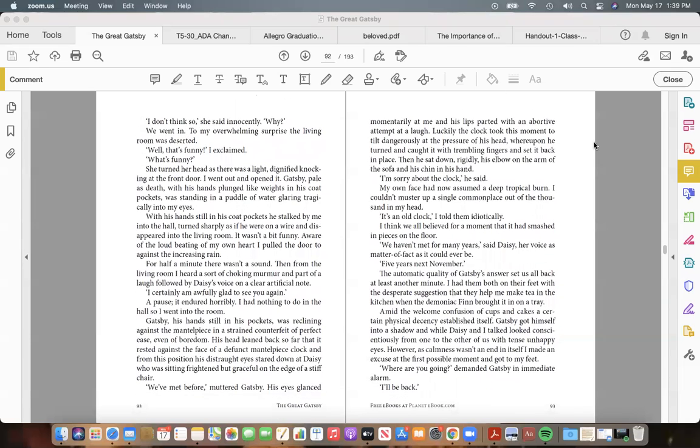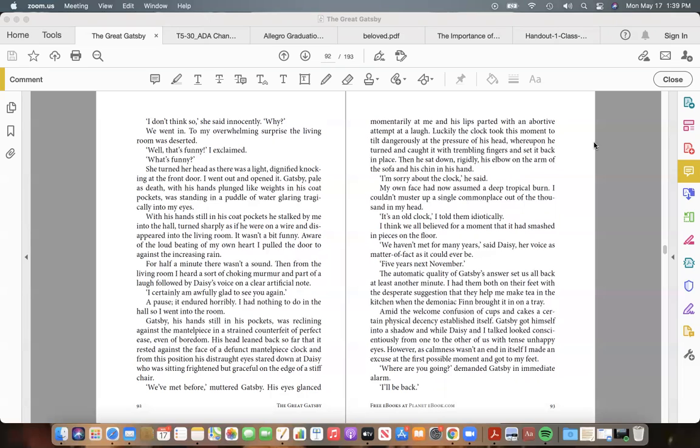"Does the gasoline affect his nose?" "I don't think so," she said innocently. "Why?" We went in. To my overwhelming surprise the living room was deserted. "Well, that's funny," I exclaimed. "What's funny?" She turned her head as there was a light dignified knocking at the front door. I went out and opened it. Gatsby, pale as death, with his hands plunged like weights in his coat pockets, was standing in a puddle of water glaring tragically into my eyes.